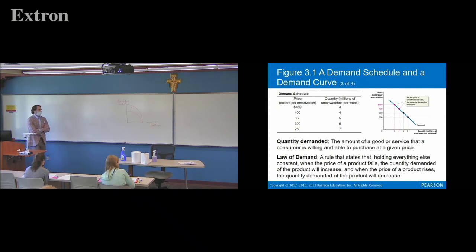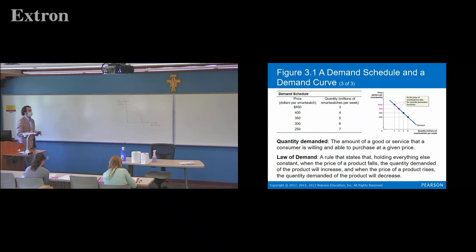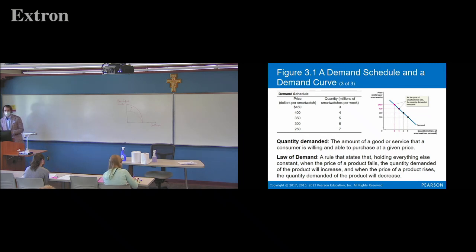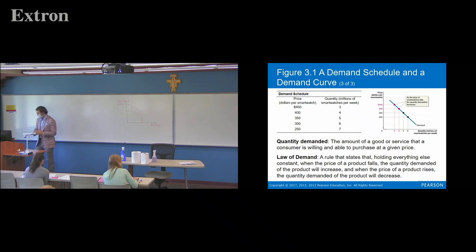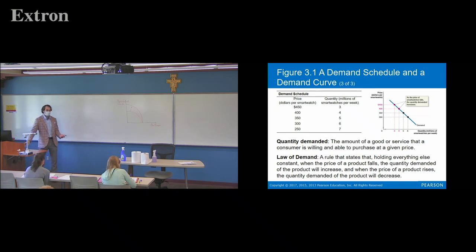This brings us to the law of demand. The law of demand holds that if you hold everything else constant, when the price of a product falls the quantity demanded will increase, and when the price rises the quantity demanded will decrease. So there's an inverse relationship with demand. This should be pretty intuitive because we're all consumers — we all buy a lot of stuff, so we're used to being on the demand side of the market.